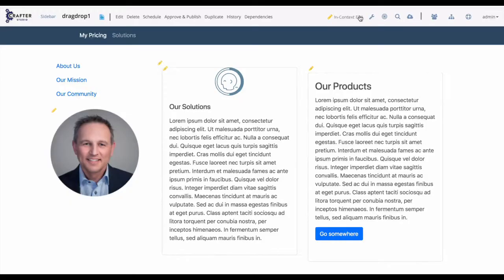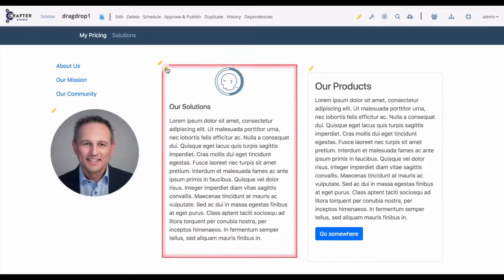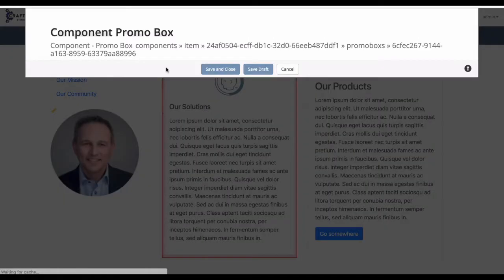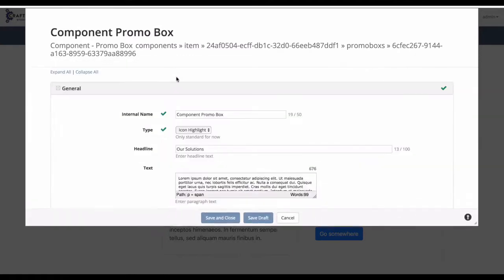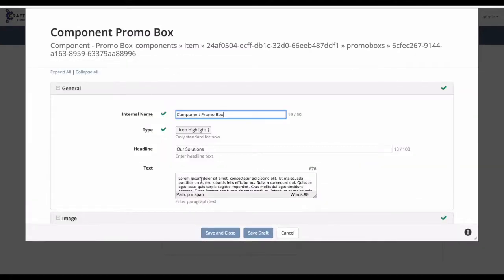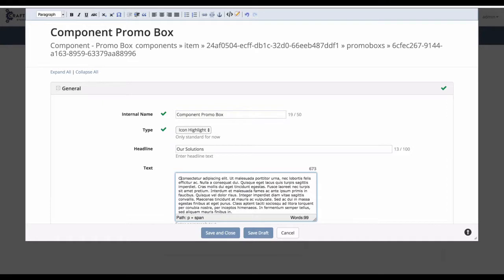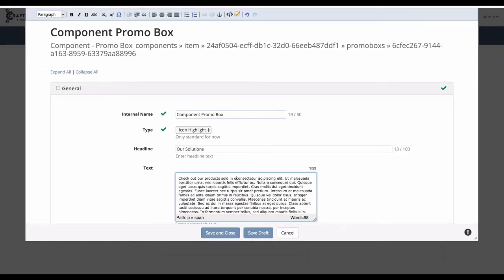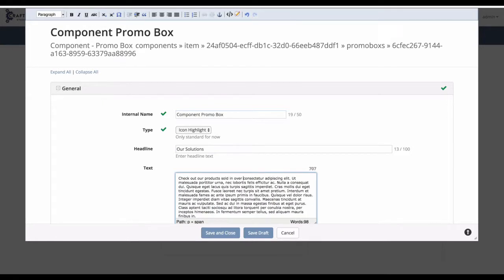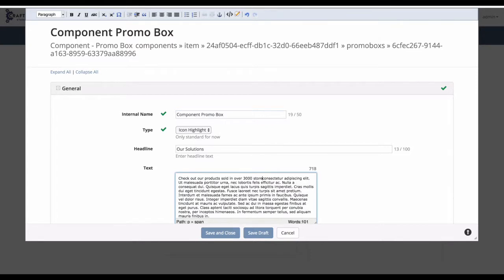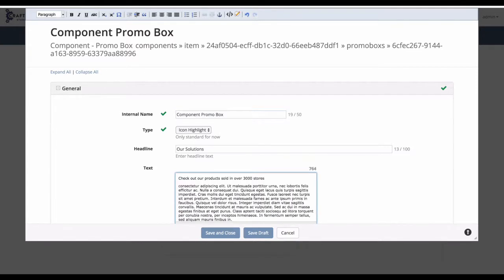The first topic that we're going to cover is the concept of macros. Oftentimes, we have values within our content that can change over time, such as a CEO name or a store count. And if these values get placed throughout our content, it can be a challenge to keep up to date. So here in our example, you can see we've hard-coded a count value of 3,000.